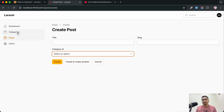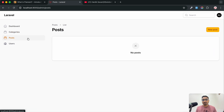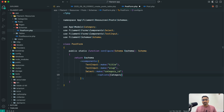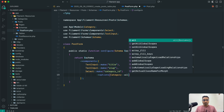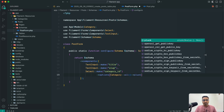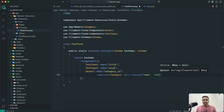To get dynamic categories, just remove the static array and get all the categories from the model using `Category::all()`, then use the `pluck()` method, giving the first argument as name for the value and id as the key.